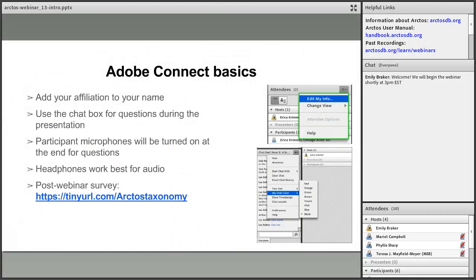To cover some Adobe Connect tips: we encourage you to type questions in the chat box throughout the presentation, which we'll try to address in real time. We'll also leave several minutes at the end of the webinar for folks to ask questions. And as always, we ask that you please fill out the one-minute iDigBio survey following the webinar. We greatly appreciate your feedback.